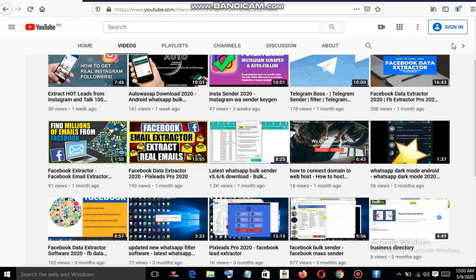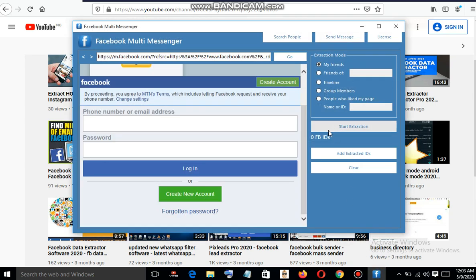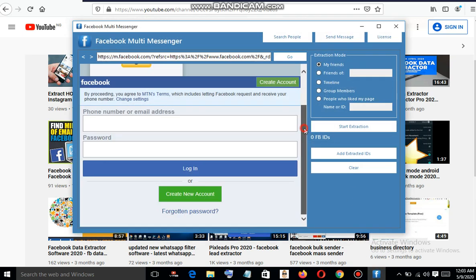If you are ready, I'm going to walk you through the software to see how it works. Kindly stay tuned and don't forget to subscribe to this channel to stay updated. Here is the software now — you have to log in your Facebook account on the software.